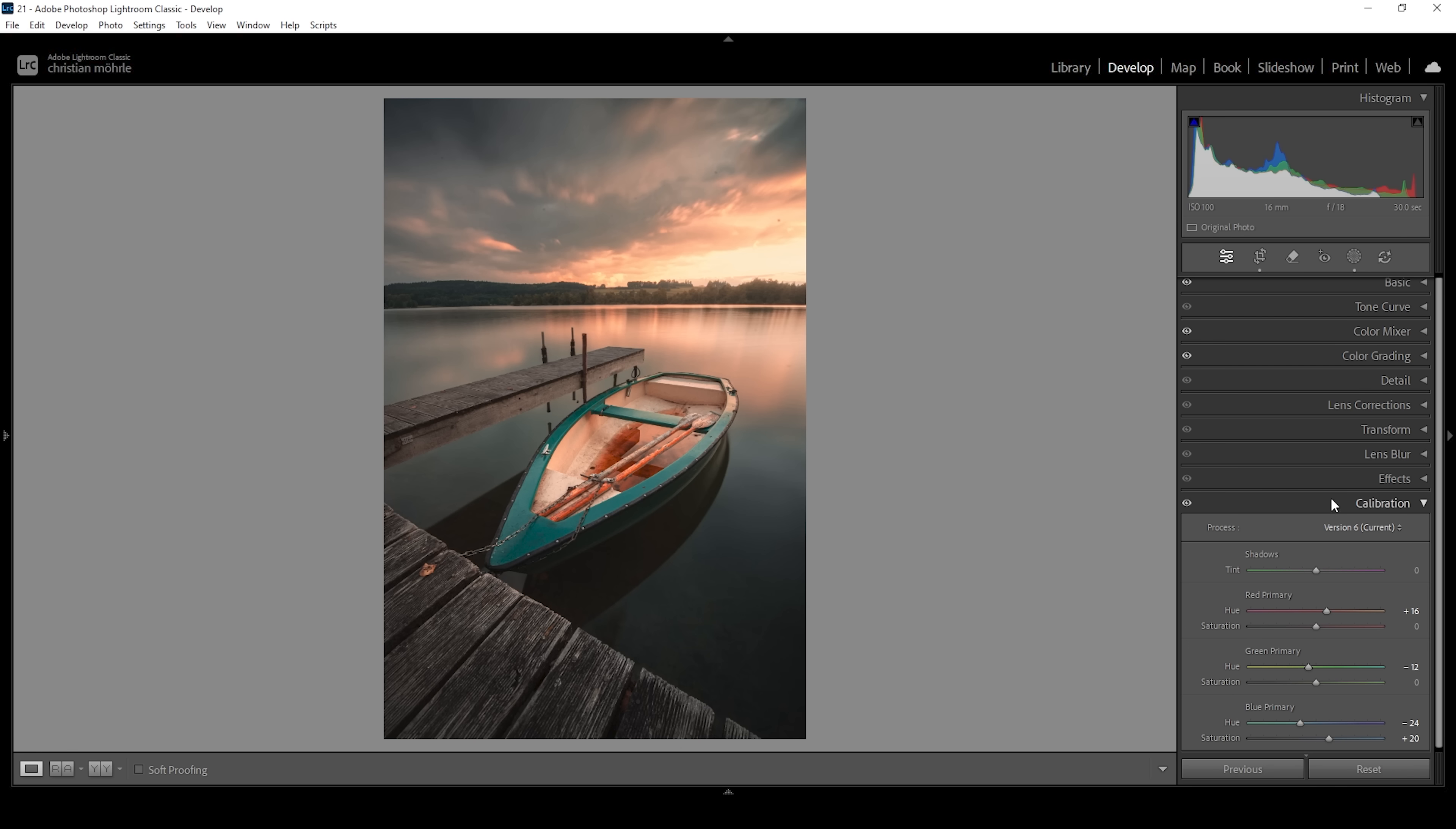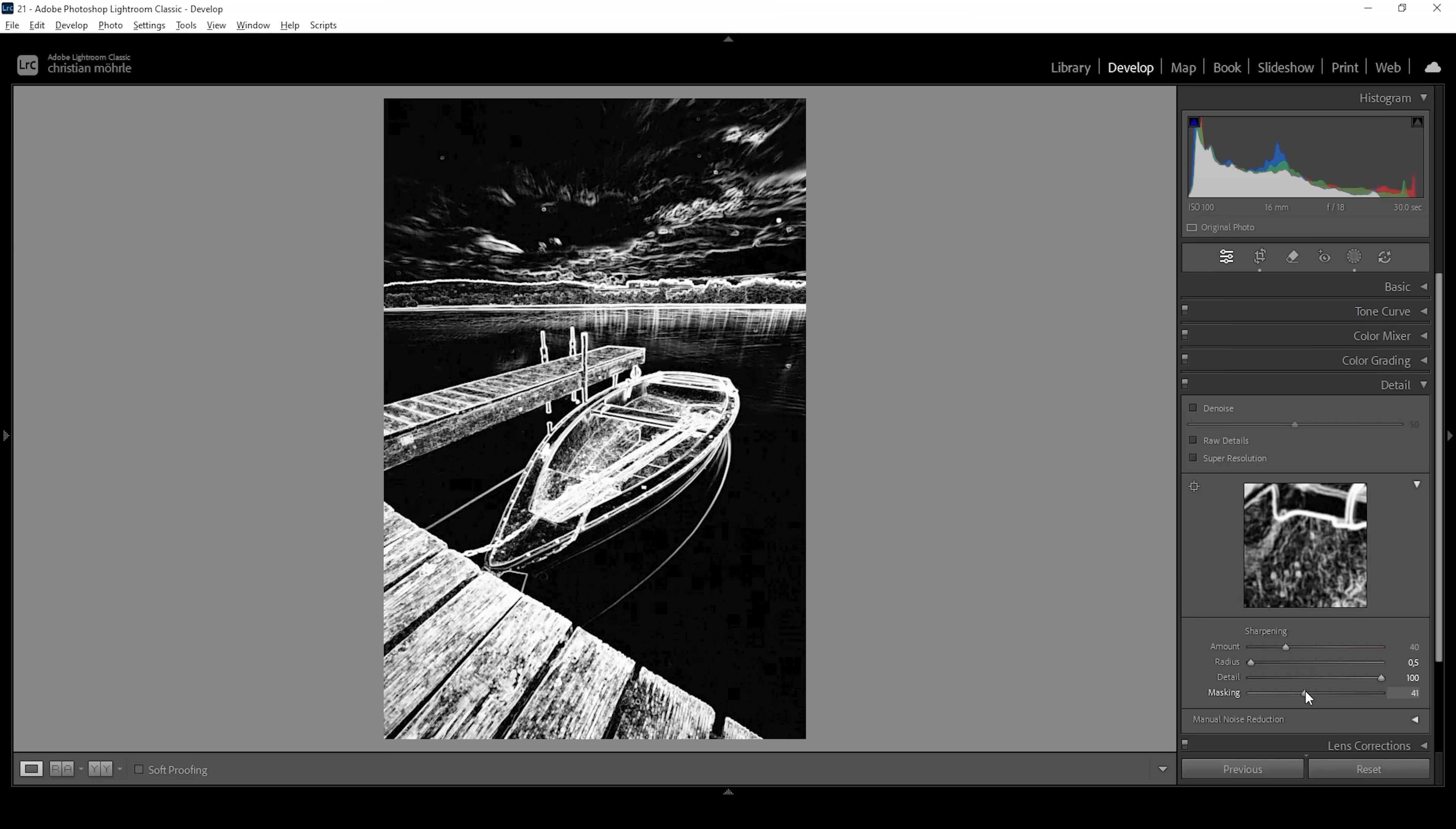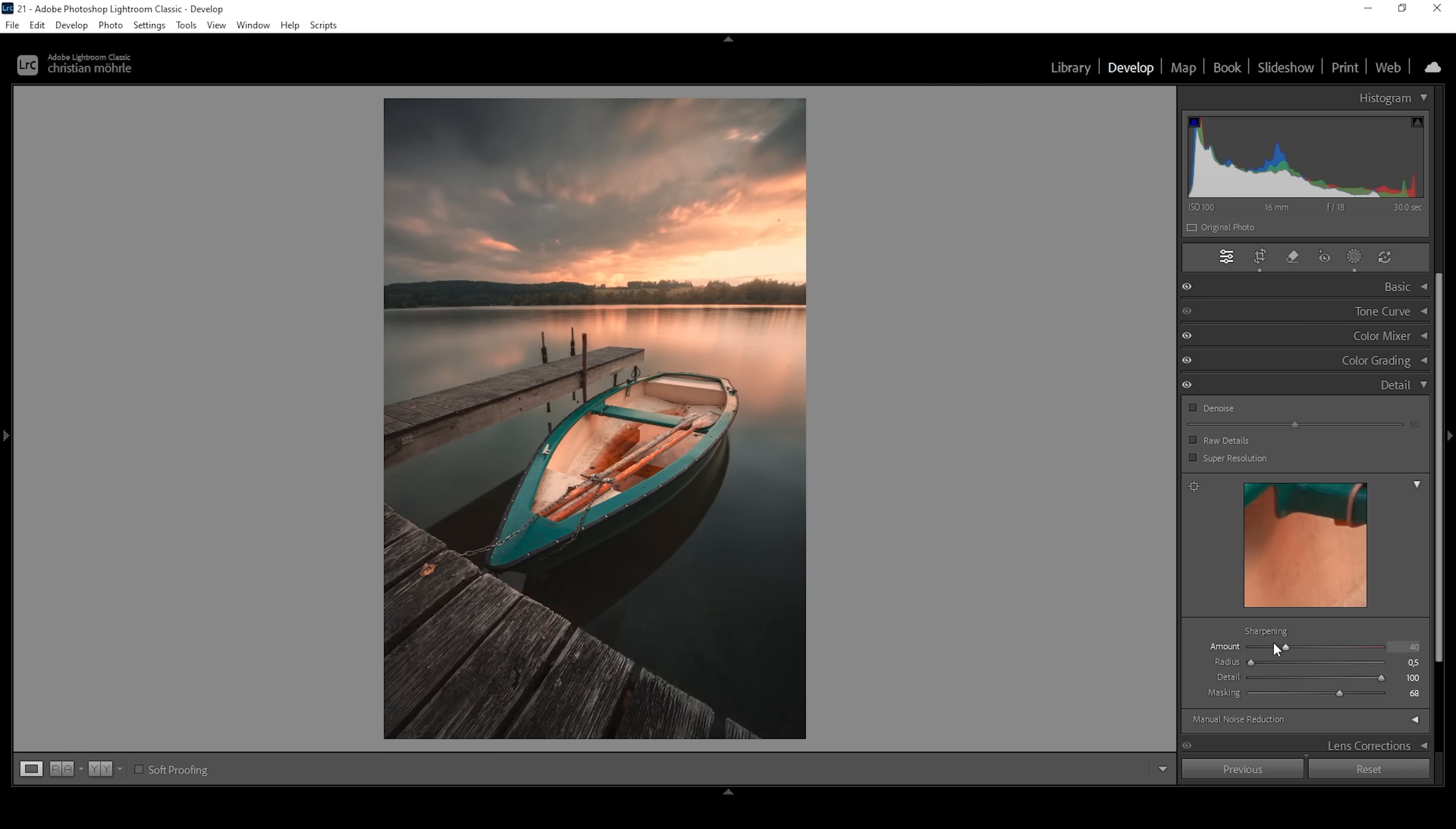Now of course the only thing left to do is the sharpening in the details panel. So let's do this. We want to bring down the radius. We want to increase the details all the way up. Let's apply some masking while holding down the alt key. You can see we can nicely target only in the important areas of this image. And then let's bring up the amount of sharpening like this.